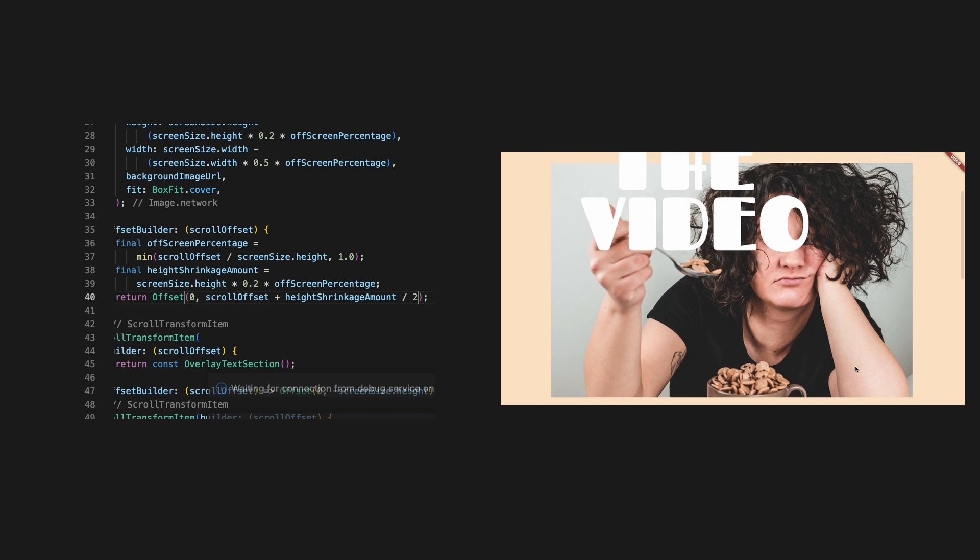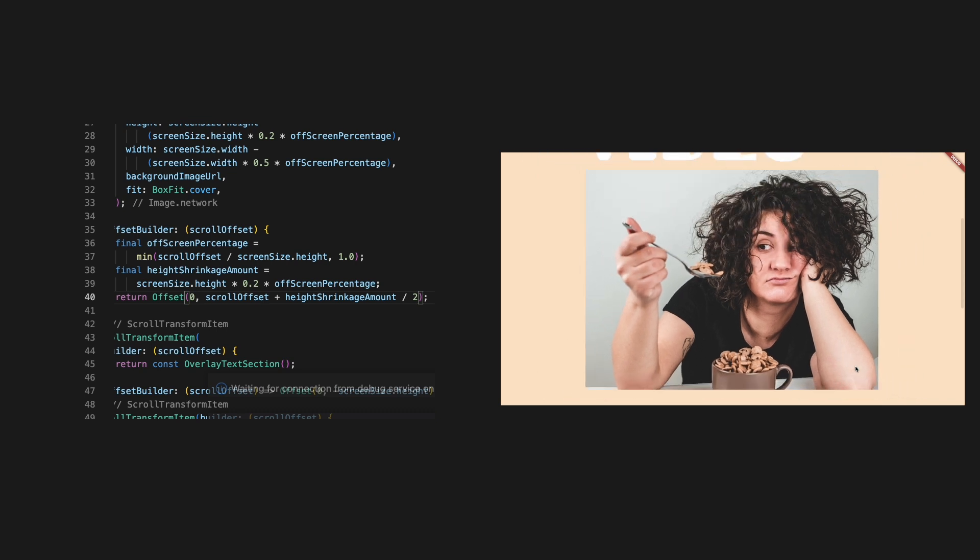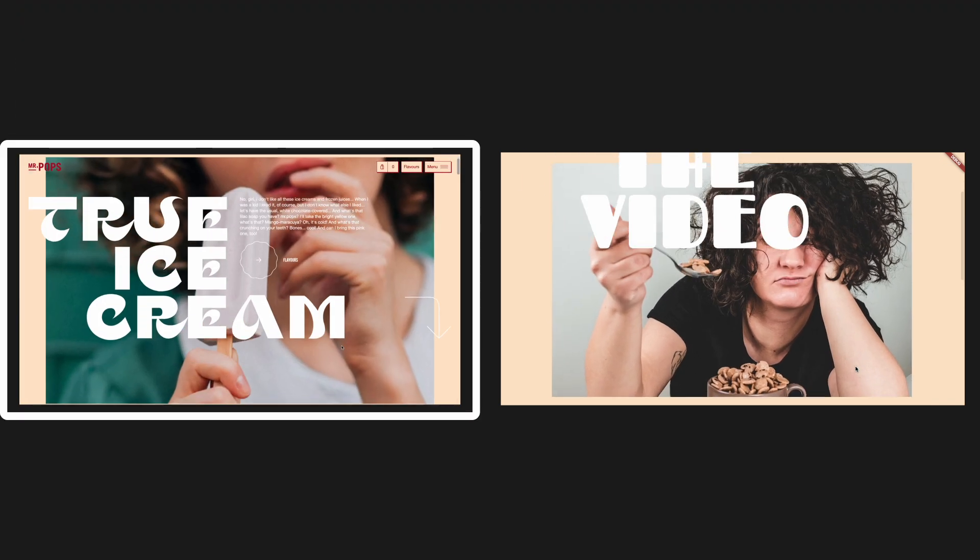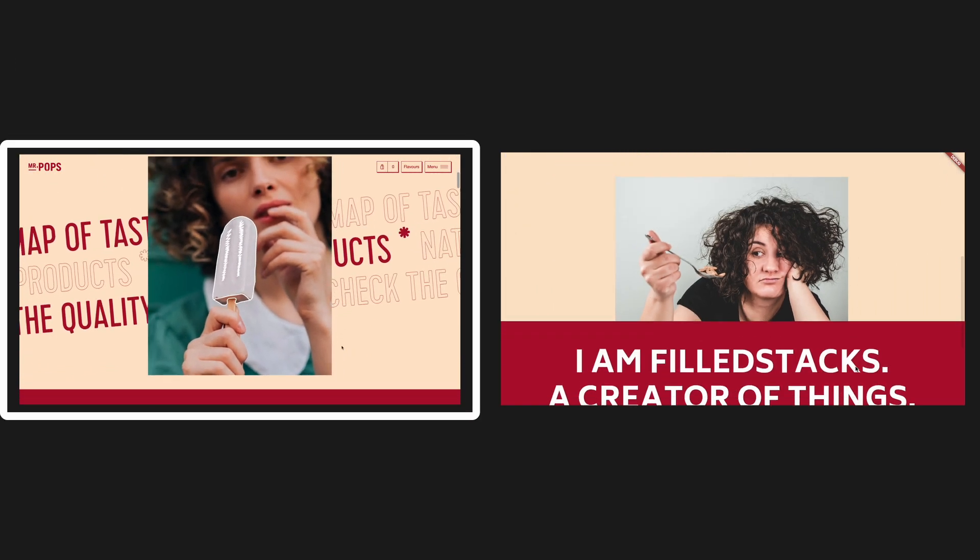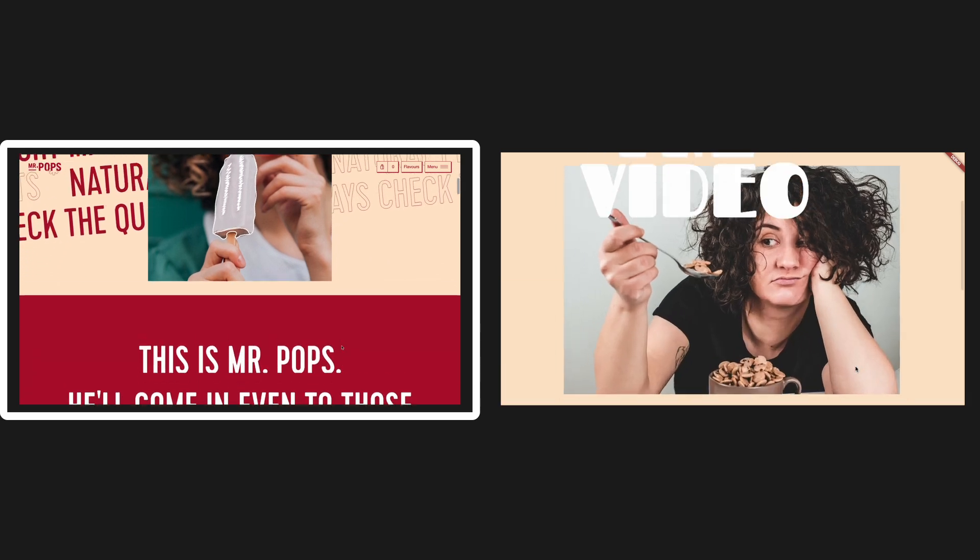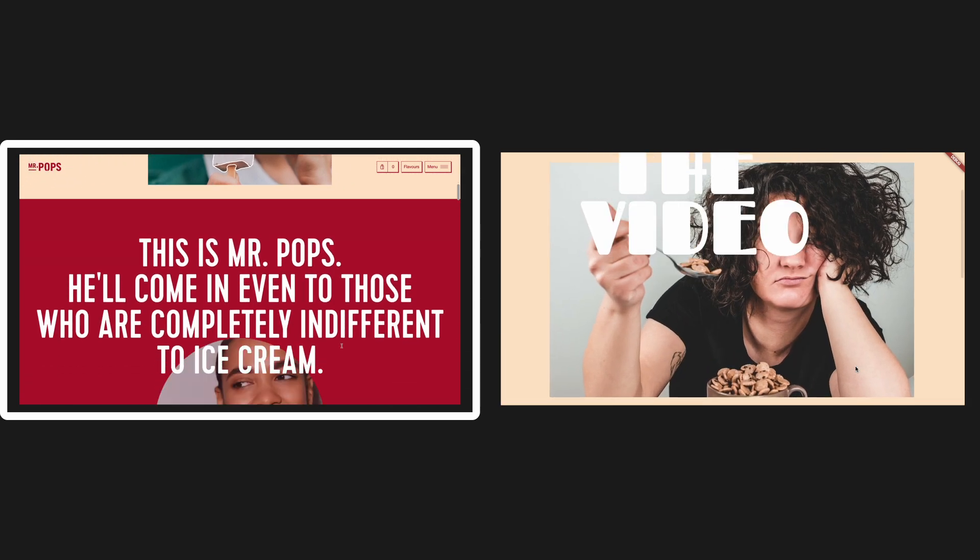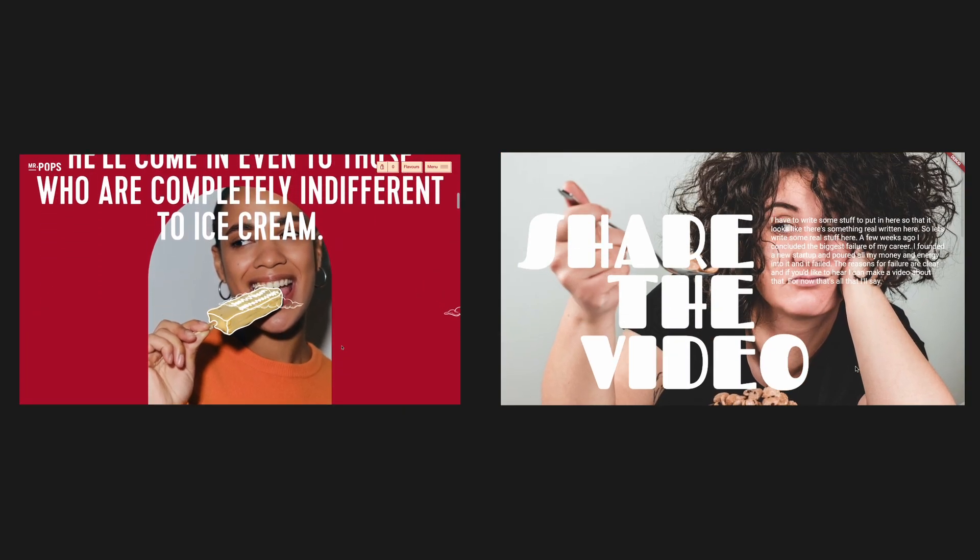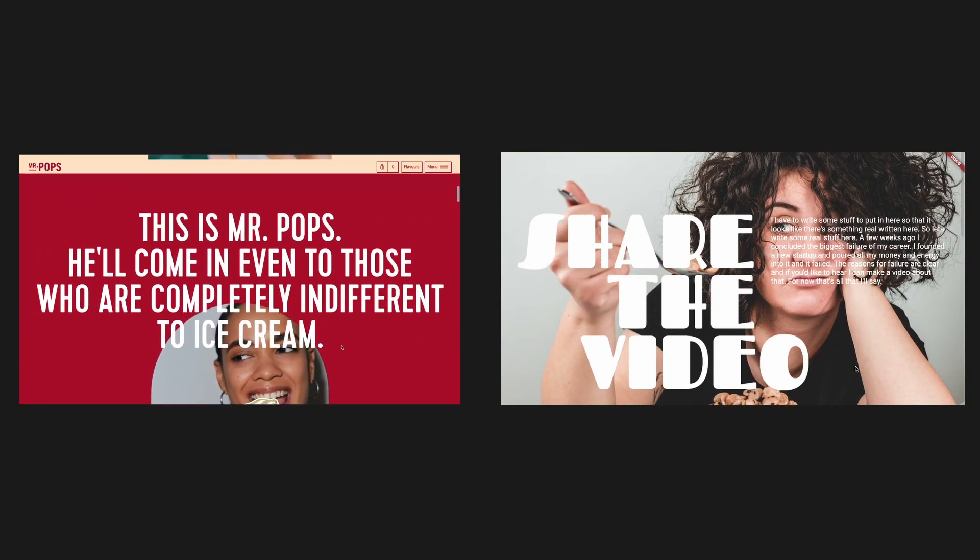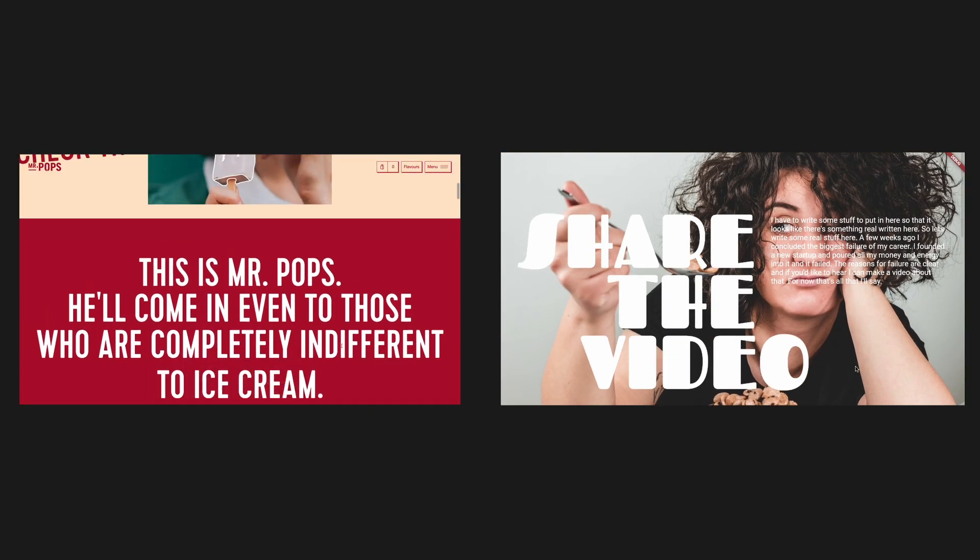Is that everything? Let's see. Text scrolls, image shrinks, image moves. Okay, so the section shouldn't cover the image. It should push it away once the first section is out of view.